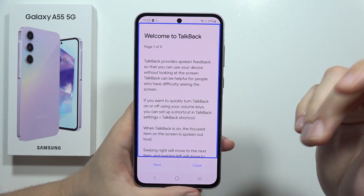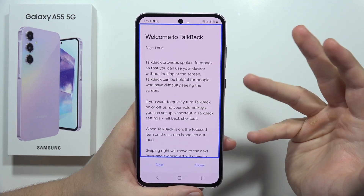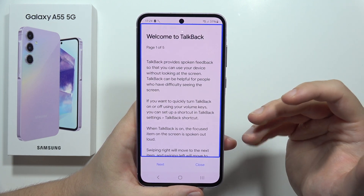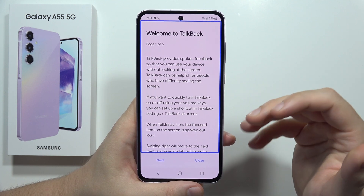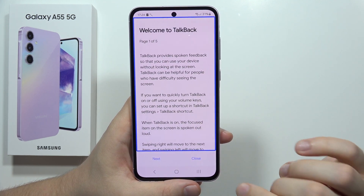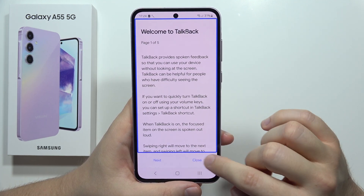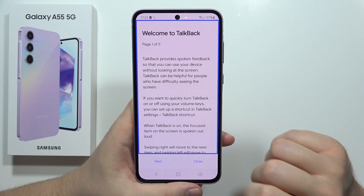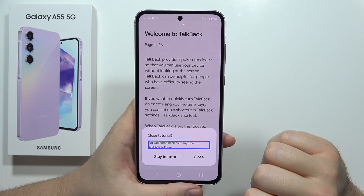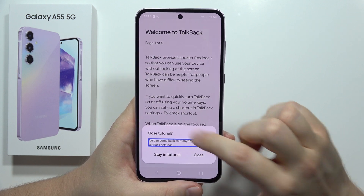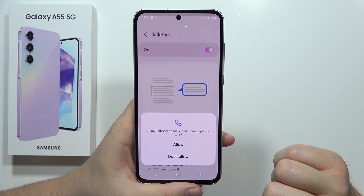Now it's turned on. If you want to navigate in TalkBack — for example, if you want to select something or confirm like applying some settings — you have to select the button and then quickly double tap when you get the highlight. So if I want to close this tutorial, I have to select Close and then quickly double tap.